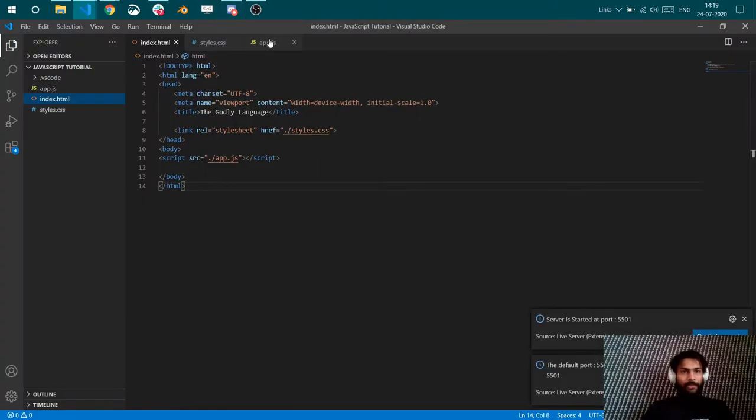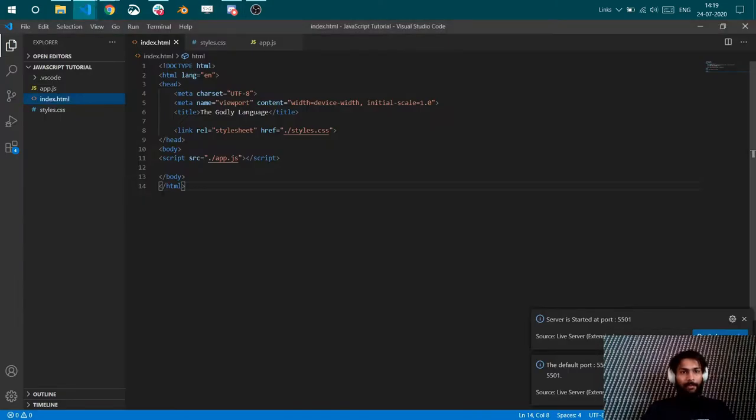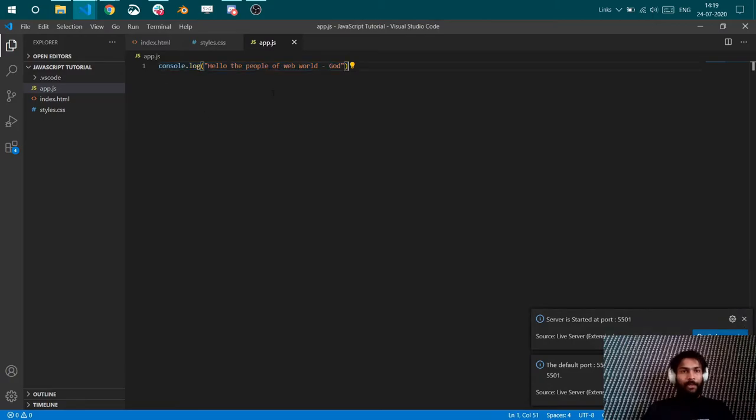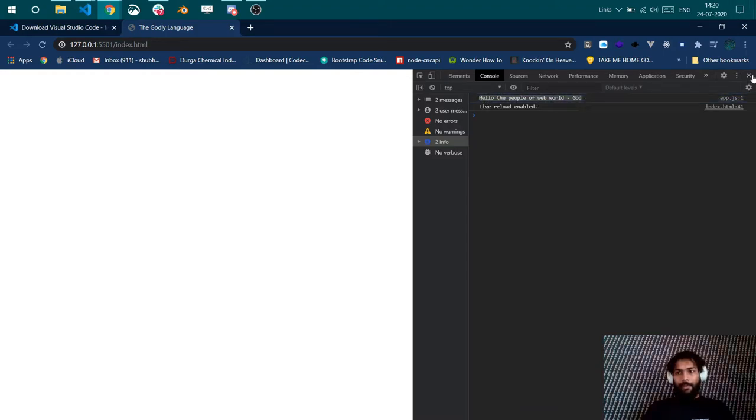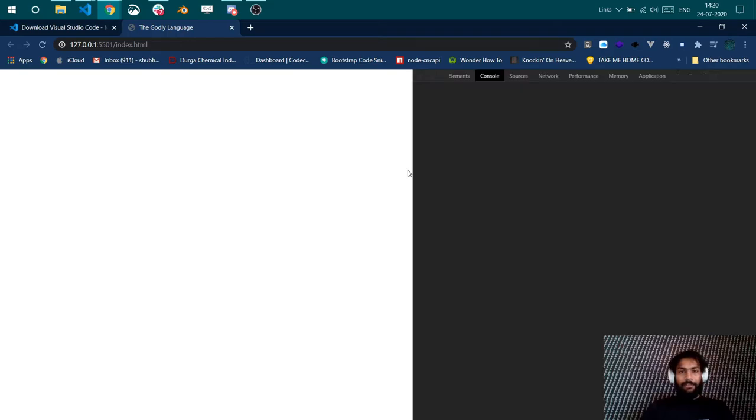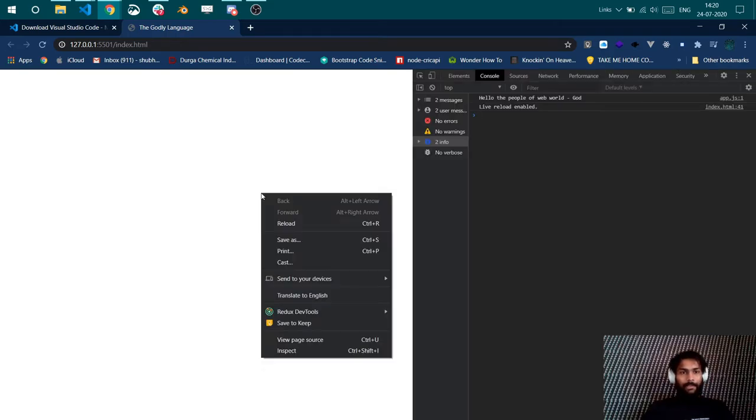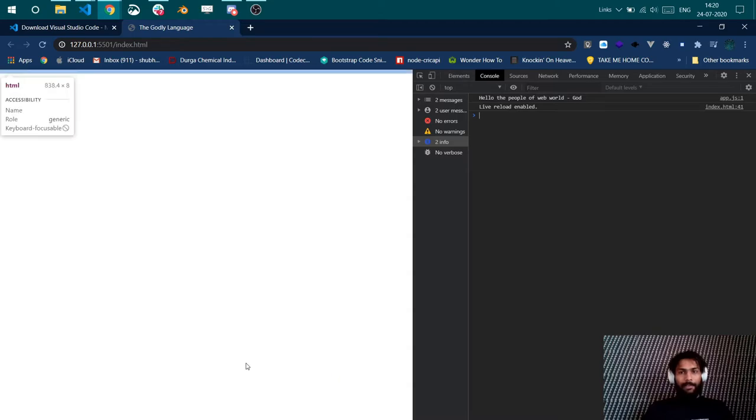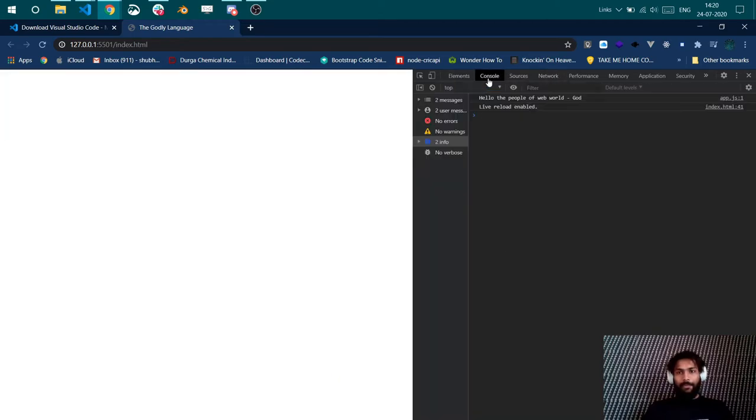So this is our index file that has been launched and in the script we have our app.js loaded from which we have logged the console. So whenever you write anything inside console.log, it's going to log that string inside console. Now how you can open the console is pretty simple. You press F12 and it comes up or else you can right click and say inspect and it will open the same thing for you. You can go to the console.